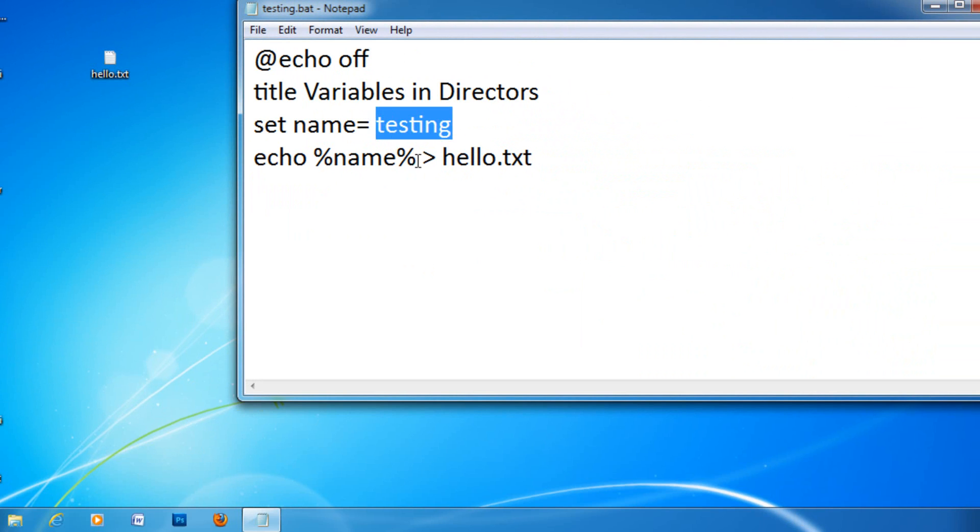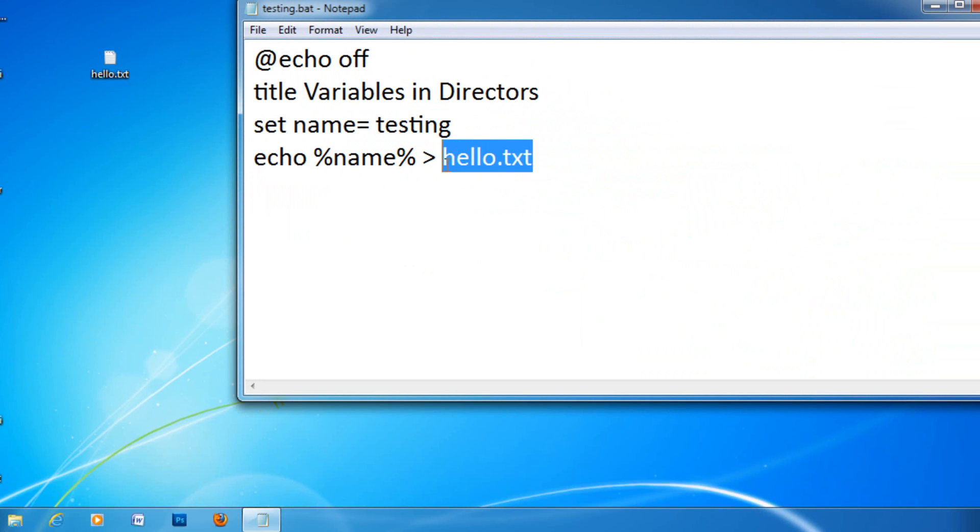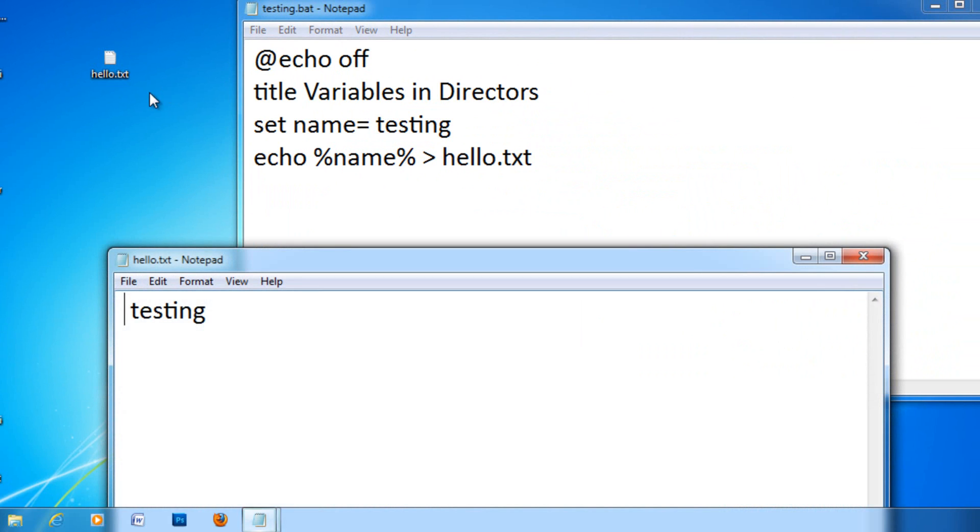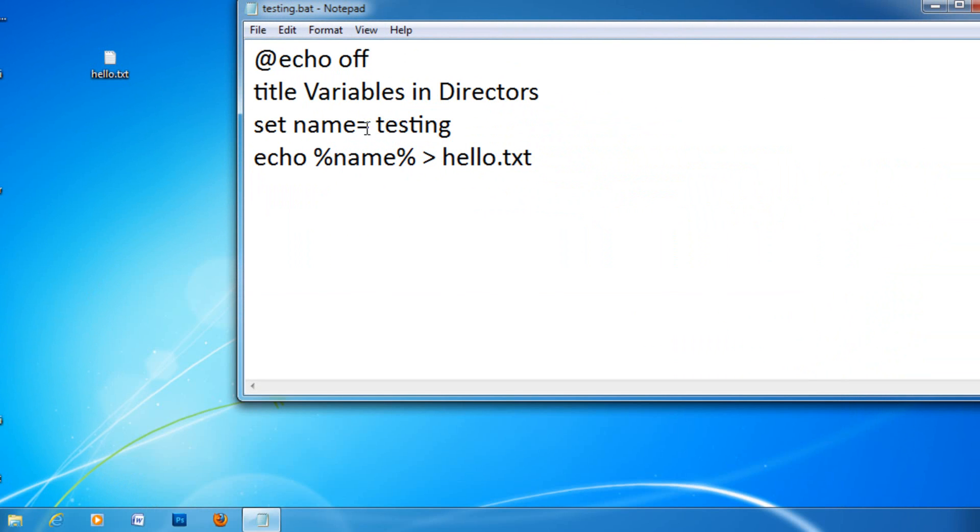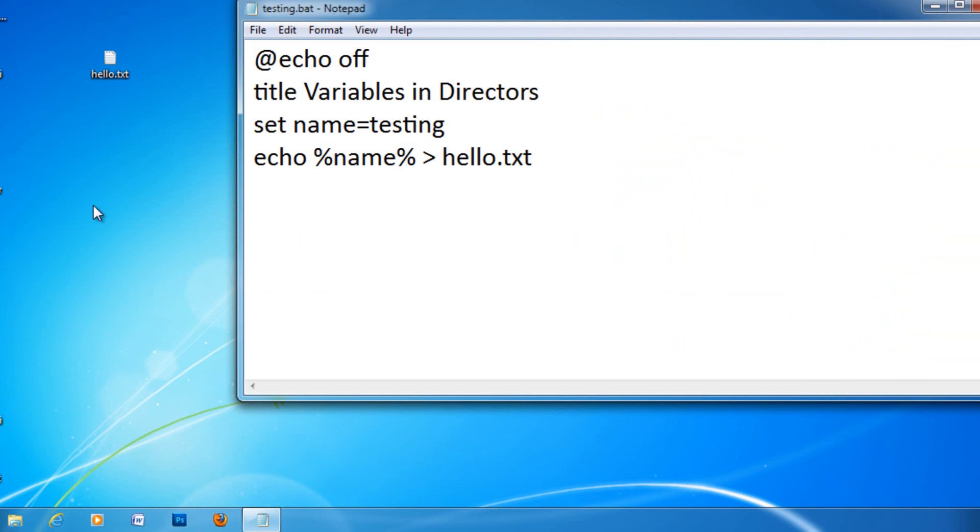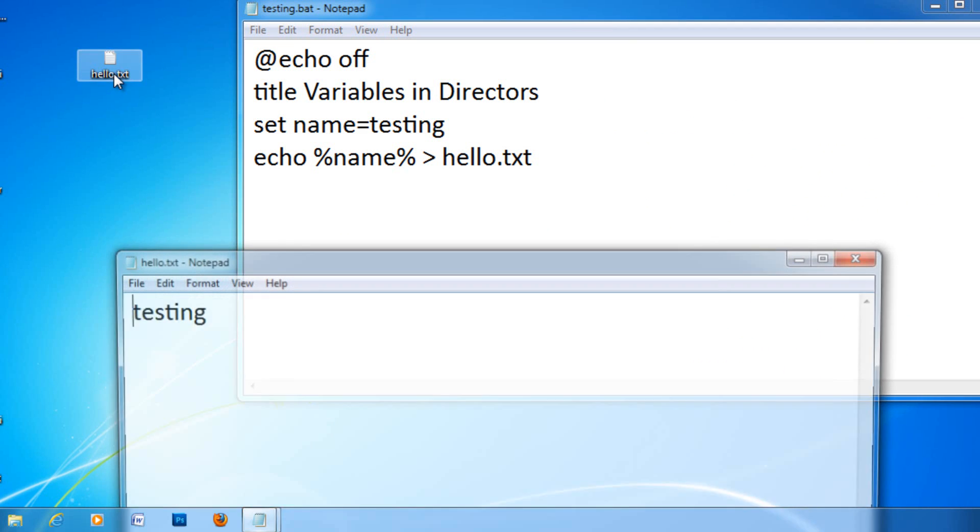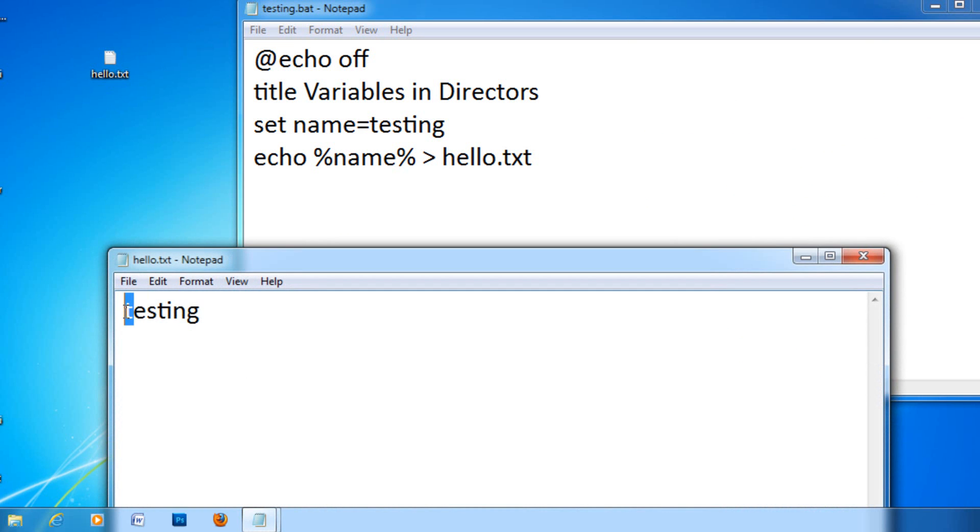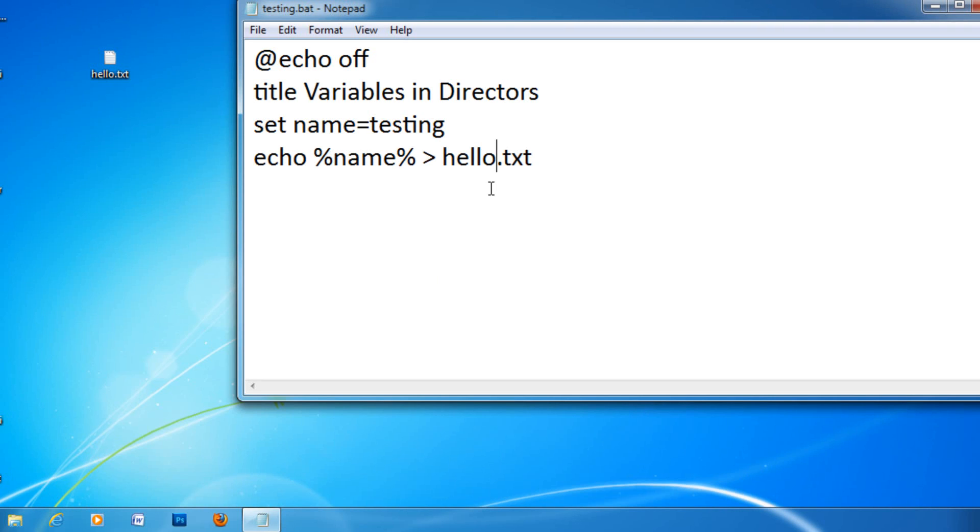Since we told it to add name to the file, a new file named hello.txt. Now, inside it says testing, so it did work. Now, you can remove this space right here and then save it and run it. So then that space in the file is removed. Okay, so that's basically how you use variables in directors.